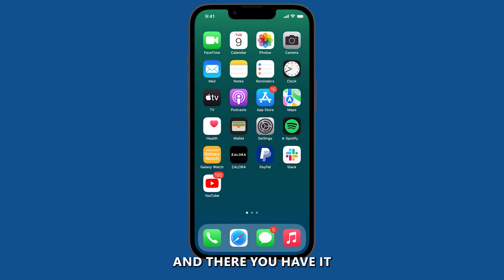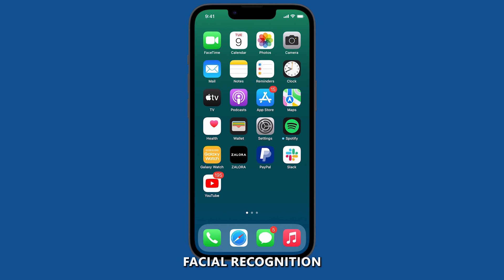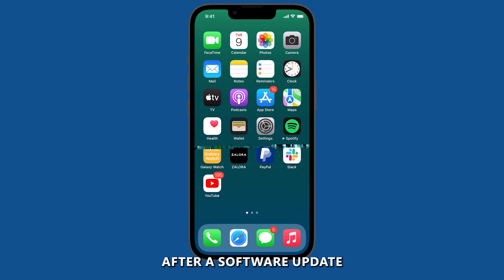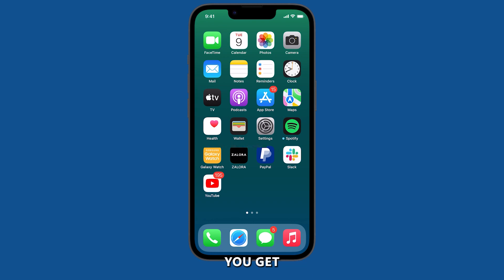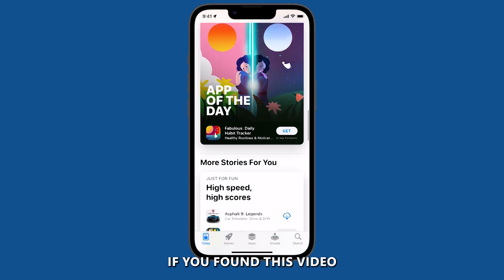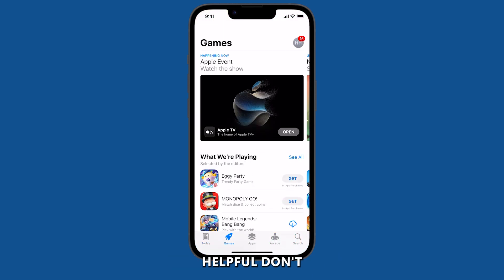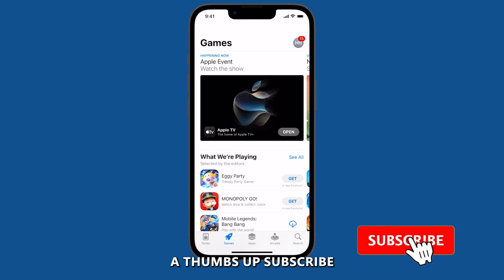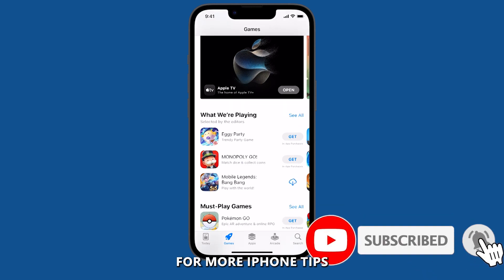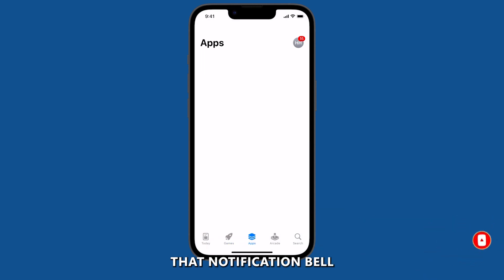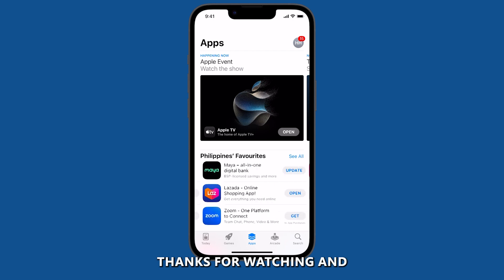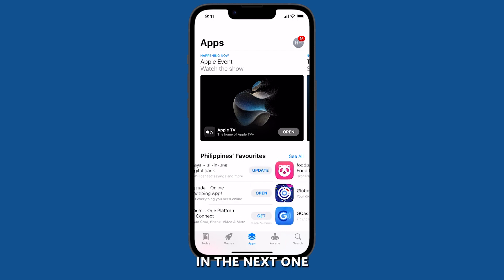And there you have it — a step-by-step guide on how to troubleshoot facial recognition issues on the iPhone 14 after a software update. We hope this helps you get your Face ID working smoothly again. If you found this video helpful, don't forget to give it a thumbs up, subscribe for more iPhone tips, and hit that notification bell so you never miss an update. Thanks for watching, and we'll see you in the next one.